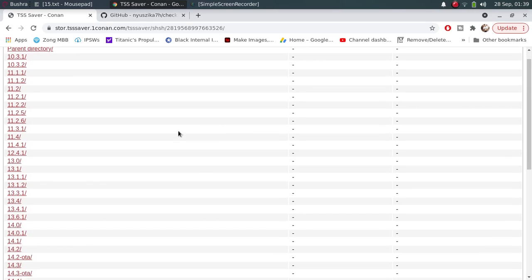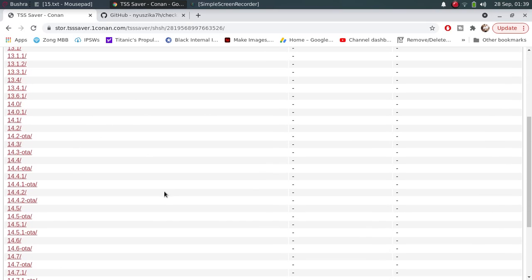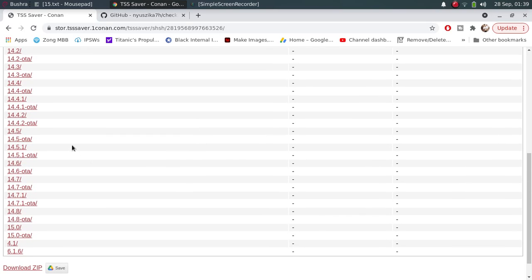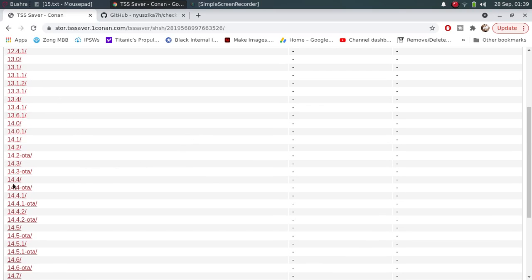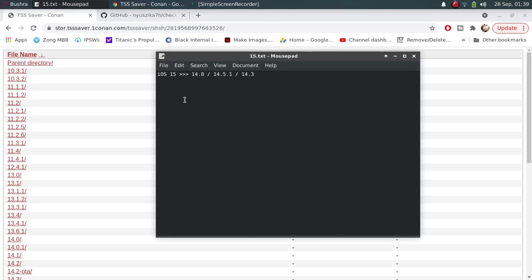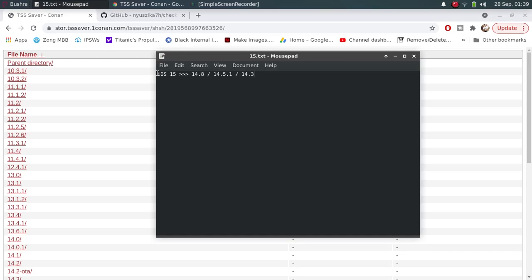At this point, you might be thinking, why not just jailbreak with checkrain, set the nonce, and use FutureRestore with these blobs to downgrade? You're right, but at the time of making this video, iOS 15 is not compatible with checkrain. If you're watching this video later when checkrain is updated to support iOS 15, you can skip this video.